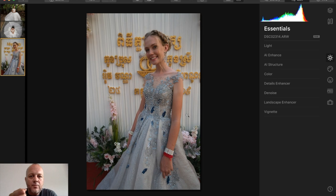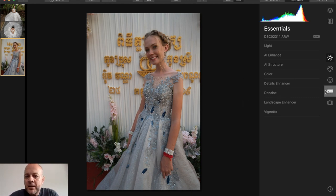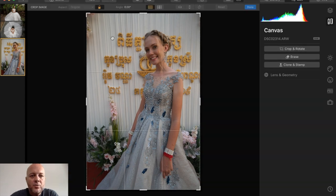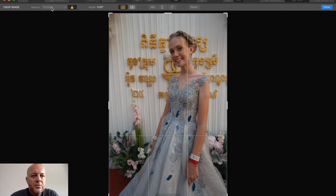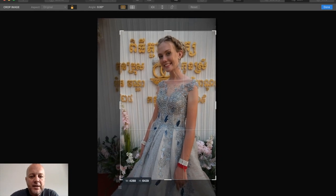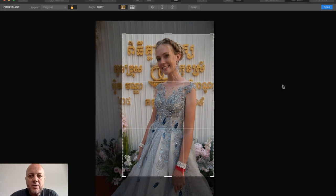I have three raw photos from my Sony Alpha camera and I'll show you different techniques within Luminar 4. Let's look at this first photo — this is my daughter at her engagement this year in Cambodia. I want to go ahead and crop it first, so under Canvas I'll click Crop and Rotate, keep the original aspect ratio, crop close to her face, and get rid of this red carpet over here. I'll bring her face into the middle and click Done.